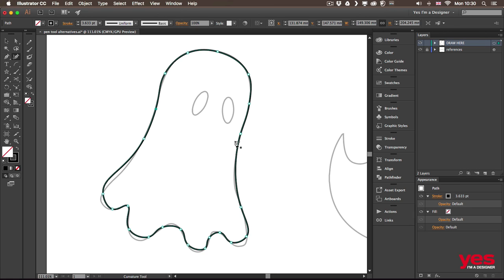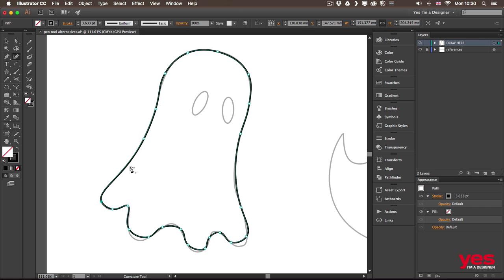But doing it this way is more like an estimation of the path and then you are refining it or molding it into the shape that you need. Now you don't always have to add additional points. See how perfectly I managed to drag this down and immediately it fits. I can do the same thing here. Drag it down a bit.